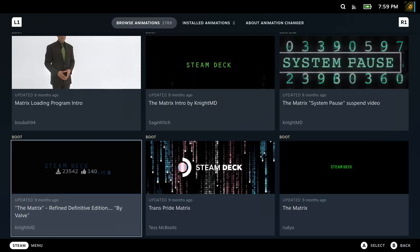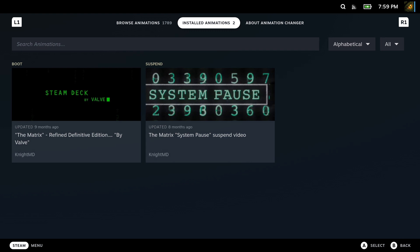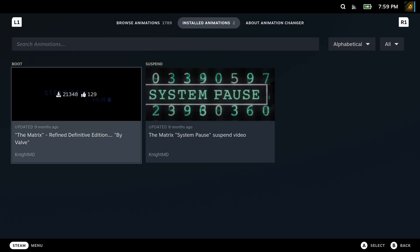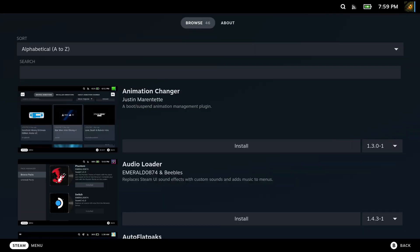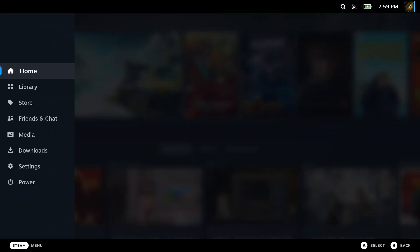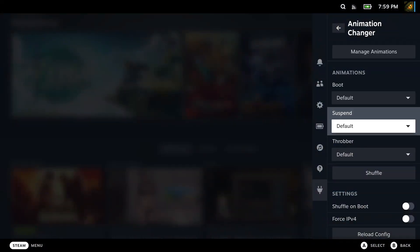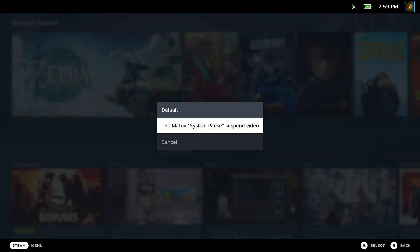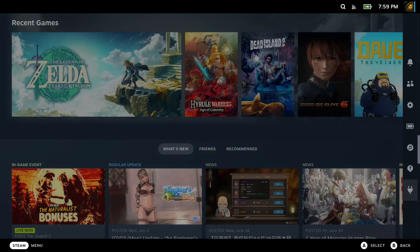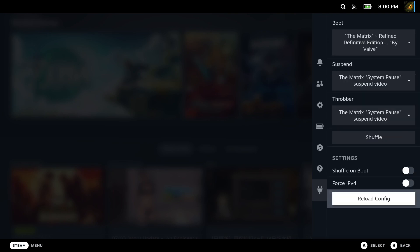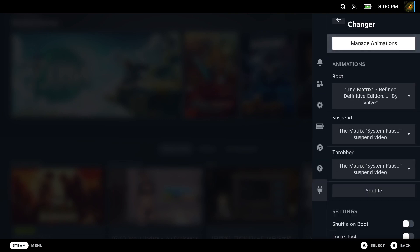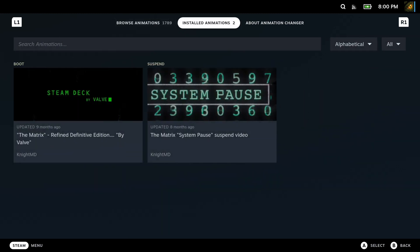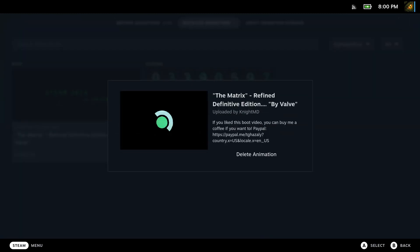I'll show you the one I got on. Mine's the Matrix one. So I can set the boot, the suspend and the throbber animation I want. And they're all Matrix related for my one. So here's a look at it in action.